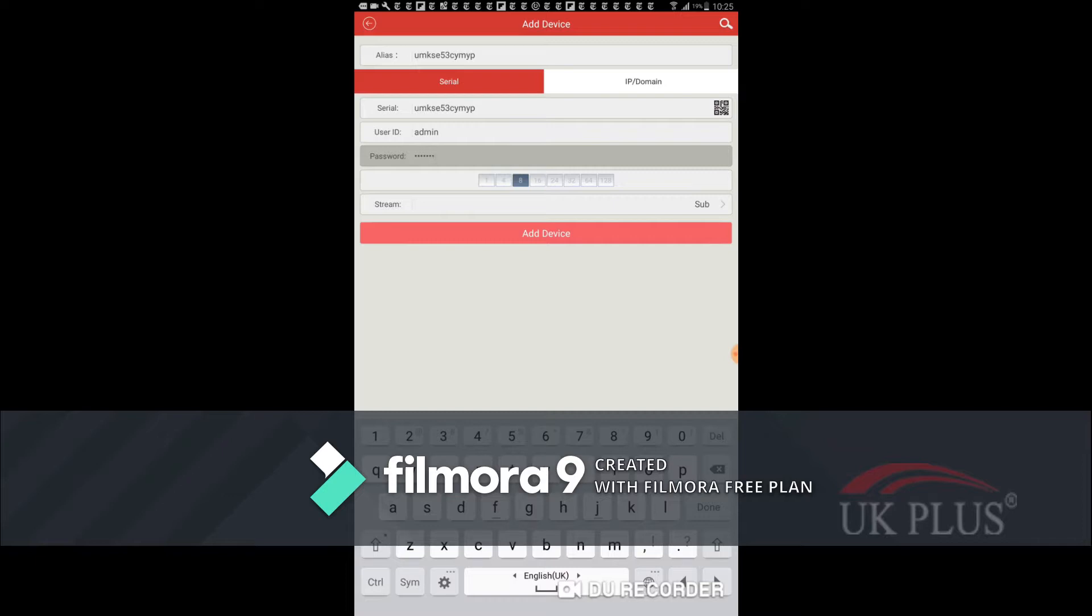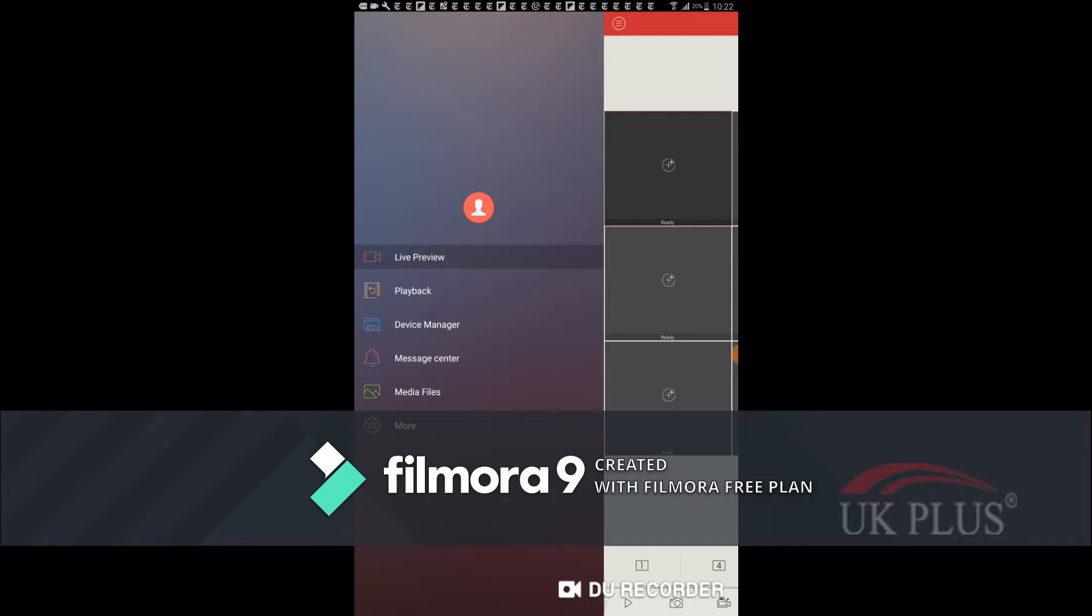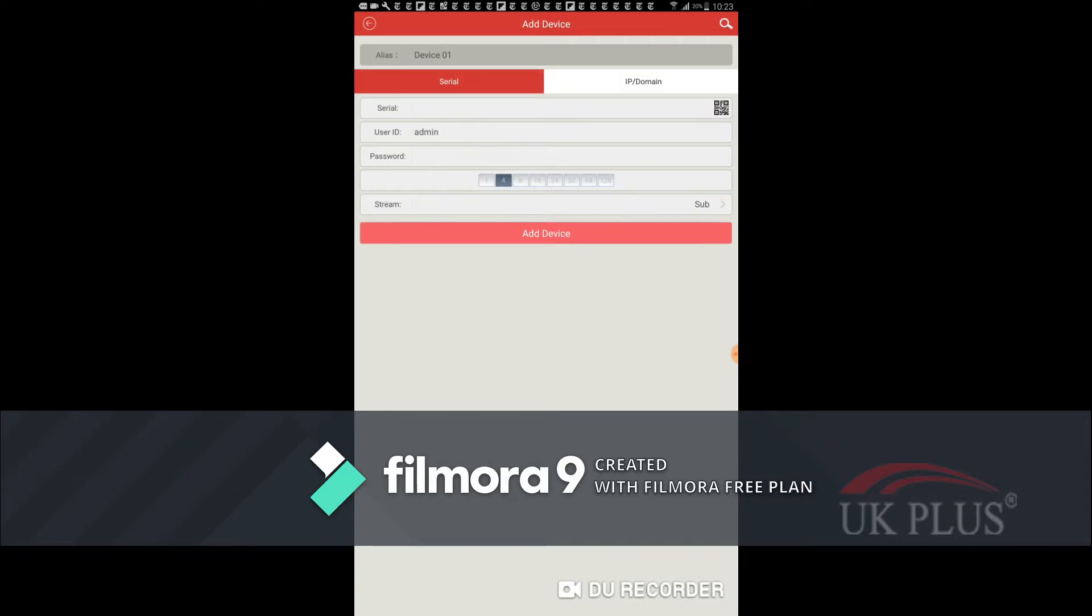After this you have to enter the serial number. This serial number we will get from our NVR menu. I will show you how we can get the serial number in the same video.